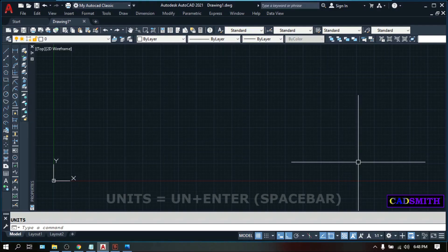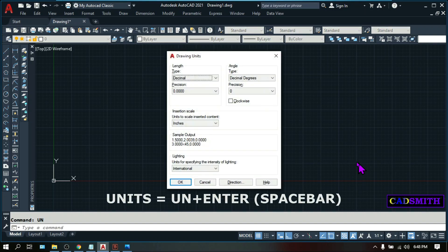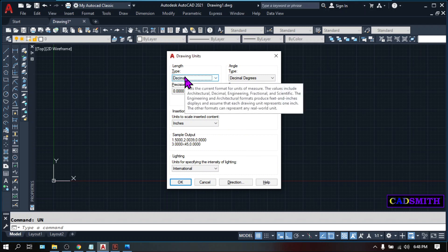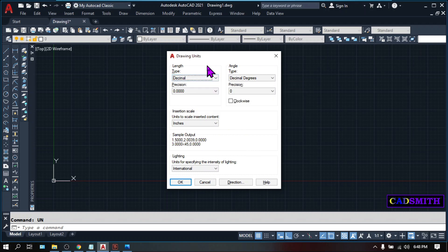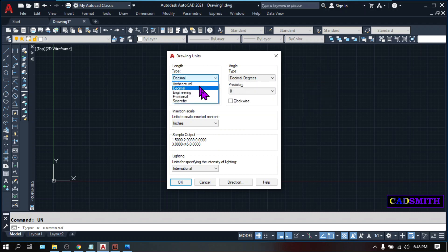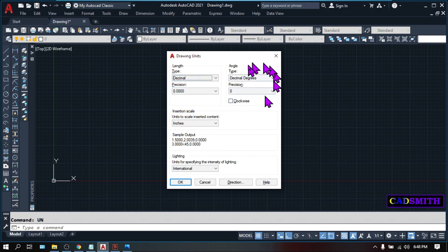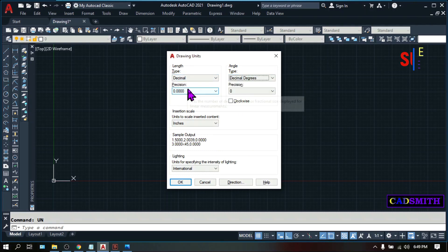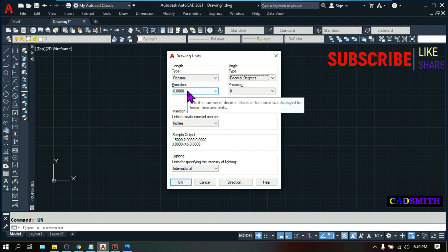To set up your units, type UN and hit Enter. This dialog box will come out. The length setting deals with how you want your lines to be measured — Imperial or metric. If you want Imperial or feet and inches, choose architectural or engineering. If you want metric, choose decimal. Same thing with the angle — decimal degrees is metric. For precision, by default it is four decimal places, so let's just keep it that way.